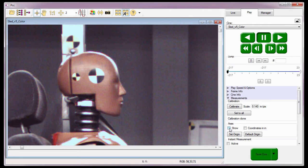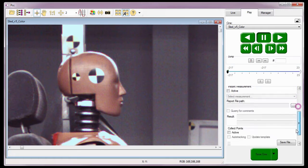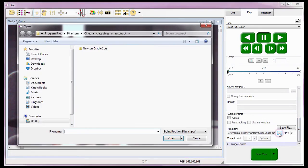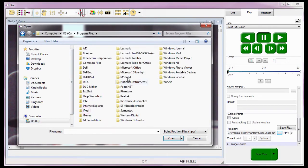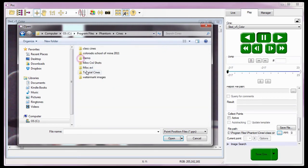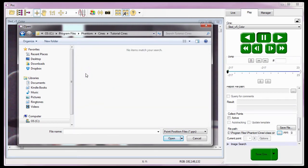Just in case I want to do a quick coordinate measurement, I'll enable the Coordinates in Inches option. To track points, the next step is to click the dot dot dot button to the right of the Report File Path Data field. I'll navigate to the folder I want the Report File to be written into. For this report, I'm going to place it in the C:\Program Files\Phantom\Cines\Tutorial Cines folder. I also need to assign a name to the report file, so I'm going to call it Sled Collect Points, and click the Open button.